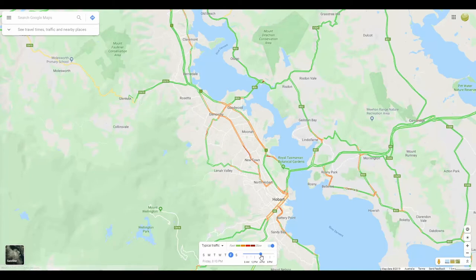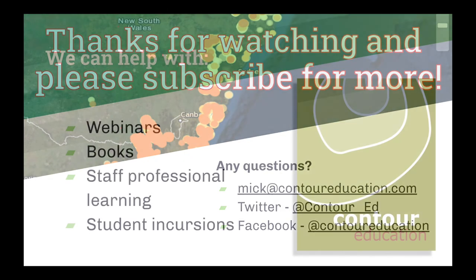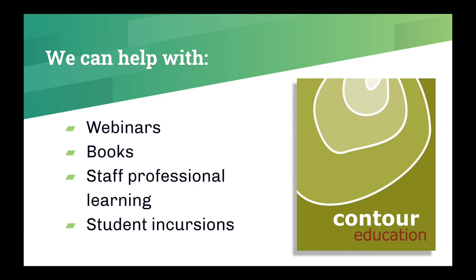The traffic layer is definitely a useful feature for coarsely but safely surveying traffic in your local area with Google Maps. Thanks for watching and be sure to subscribe to our account for more useful spatial resources for your classroom.